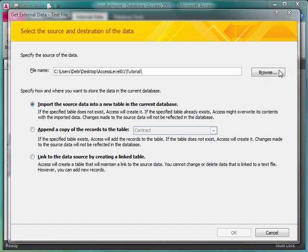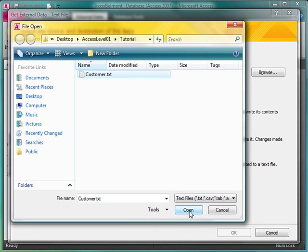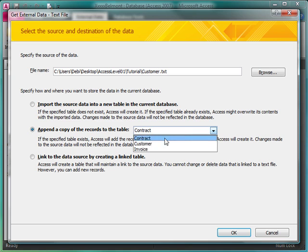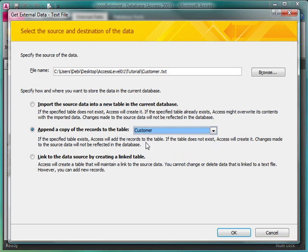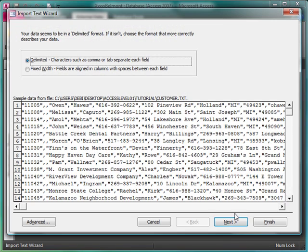So I'll browse out to see what I can find. Here's customer.txt. Yes, let's get that straight. I'll make sure it's selected. Open. I'm going to append a copy of the records to the table, Customer. Make sure that the correct table is selected. And I'll click OK, and it's going to walk me through.